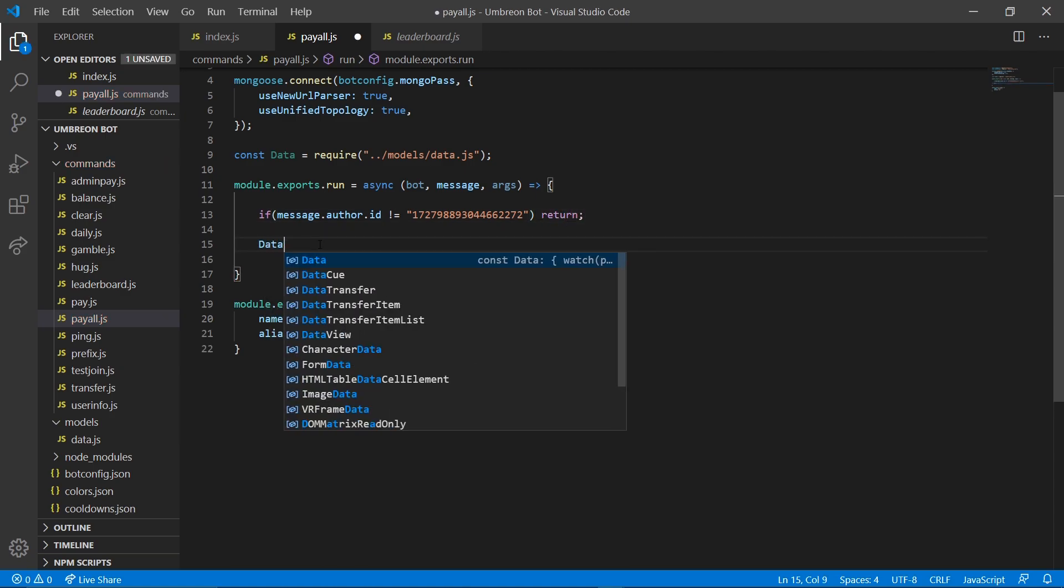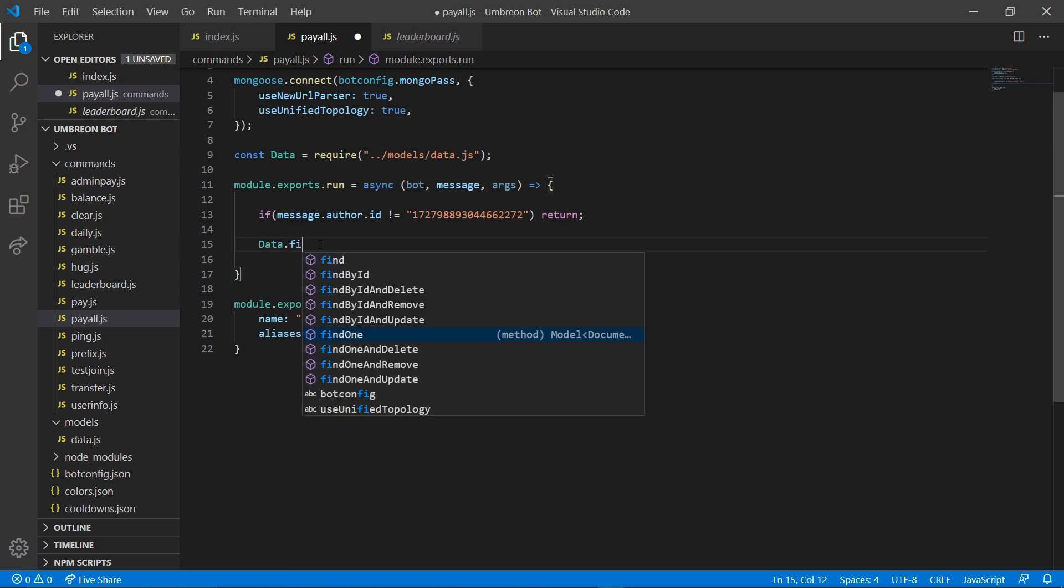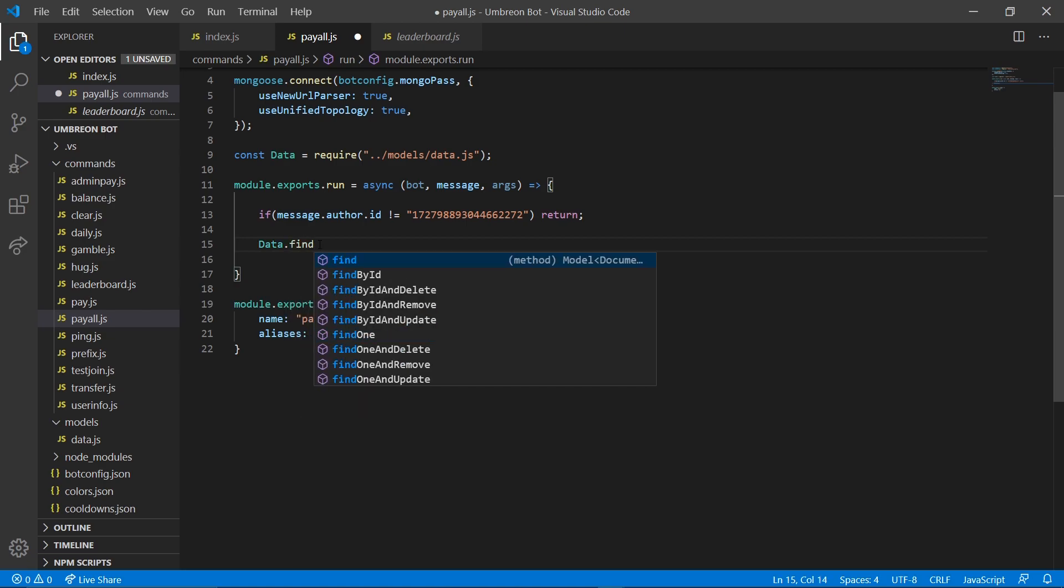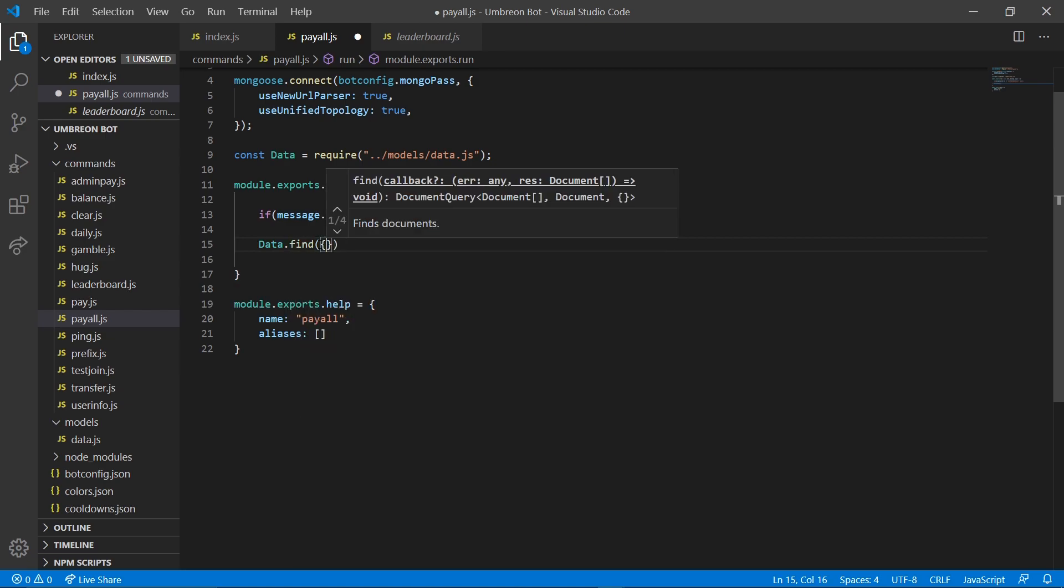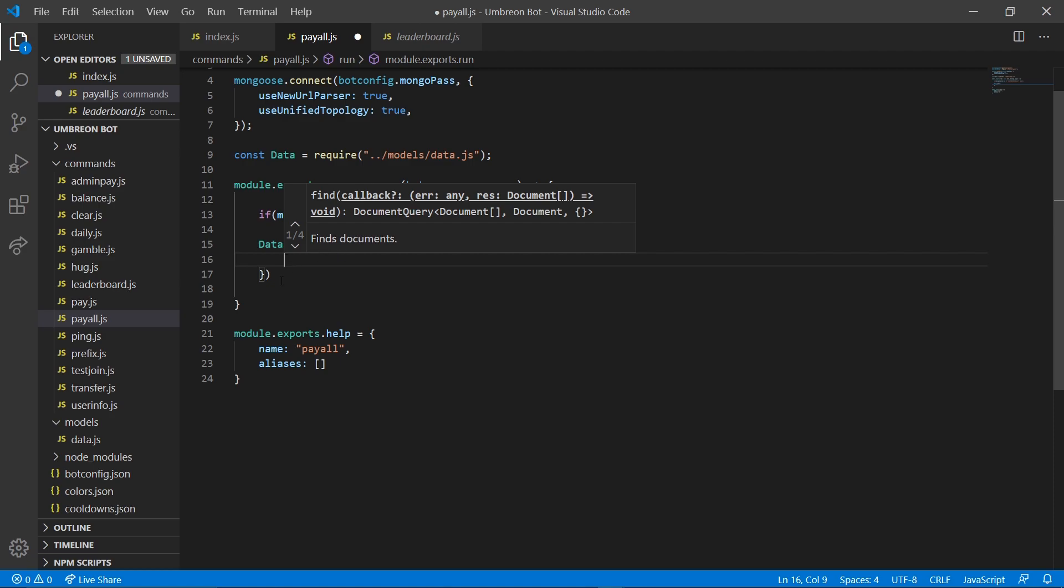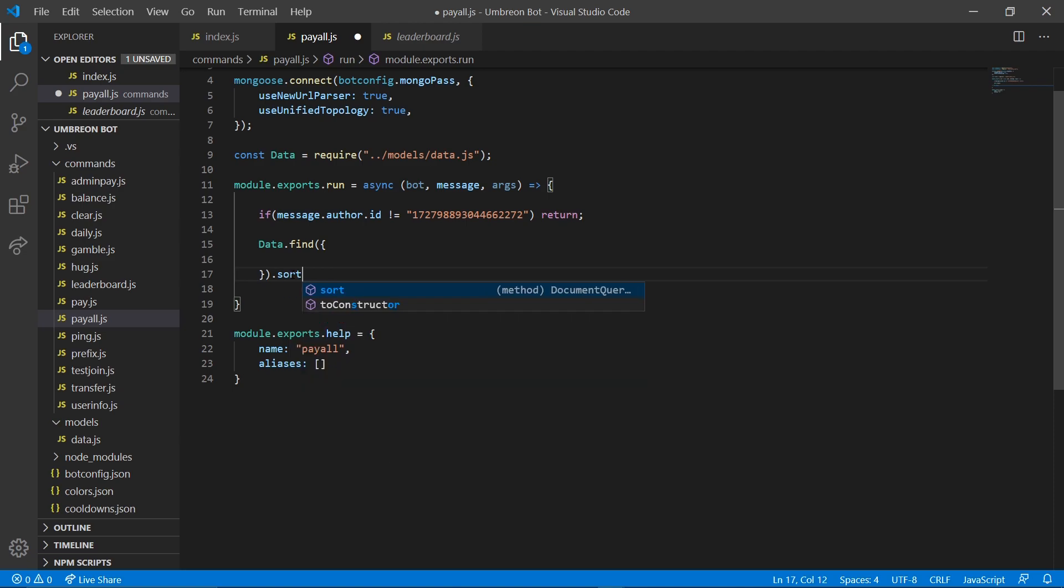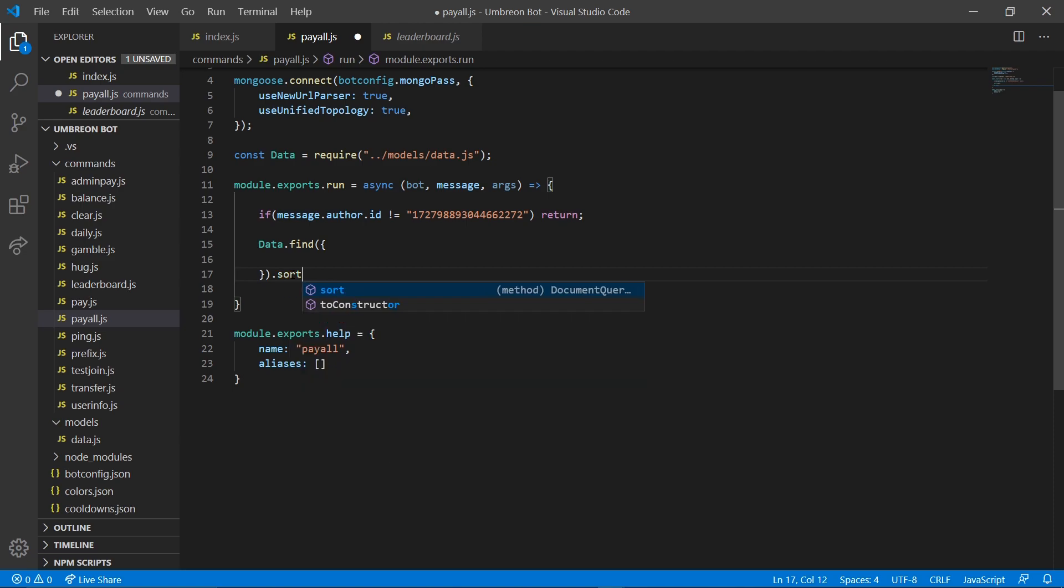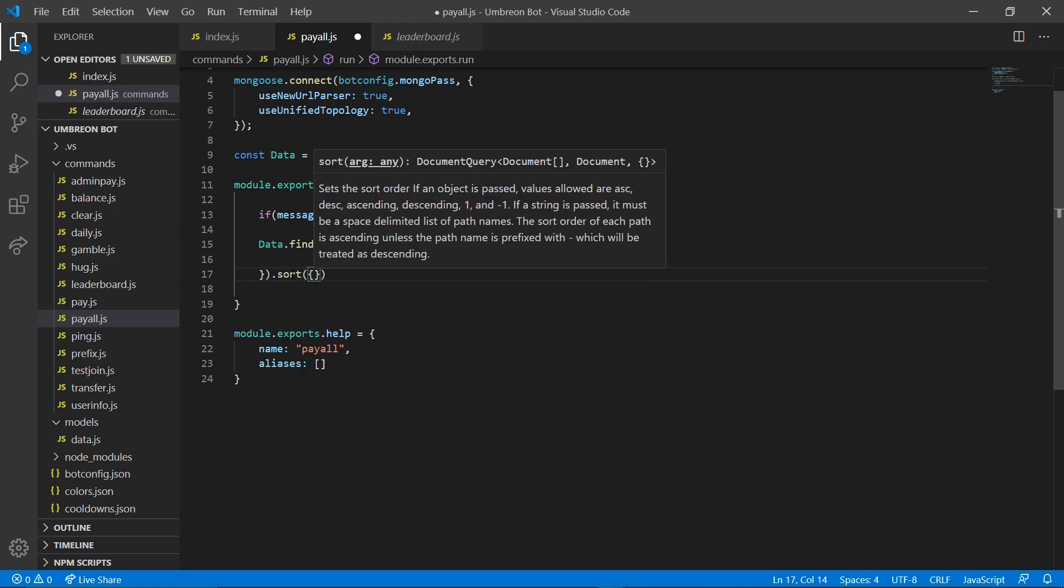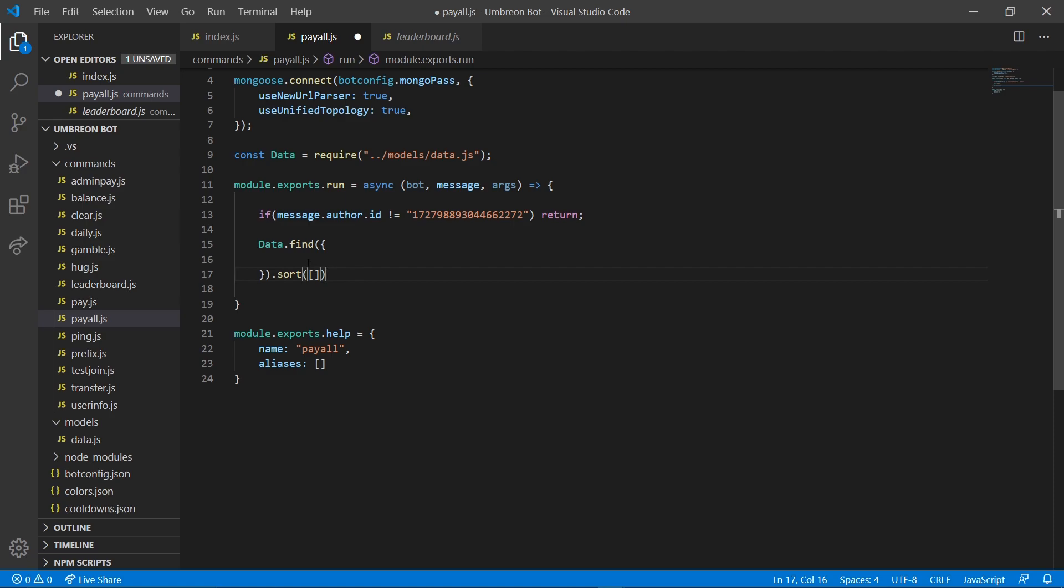Next we can go ahead and do data.find. And we're going to be searching for multiples. So we're going to do just find not find one. And here we're going to do .sort. And make sure you get all these brackets correct because it will affect the outcome.